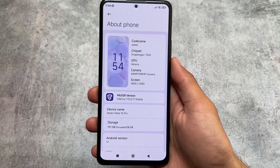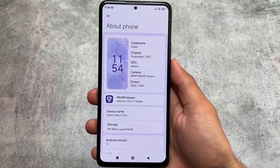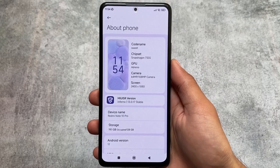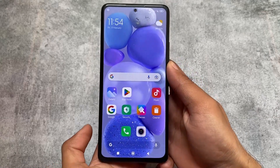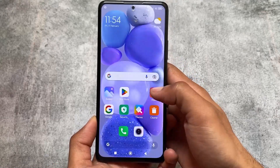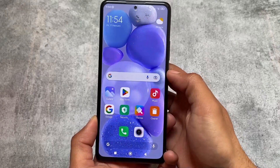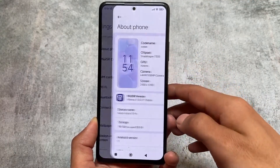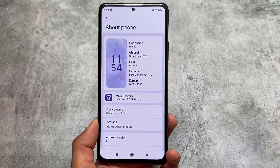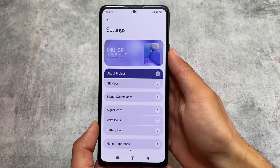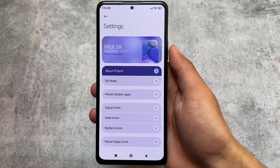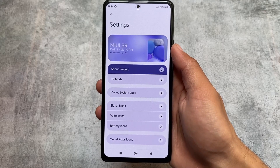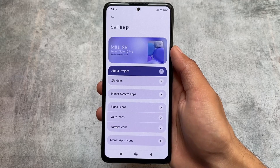A lot of MIUI modded edition custom ROMs are already available, and this is one of the most customizable MIUI custom ROMs out there. We're talking about MIUI SR Edition — it's available for many Xiaomi devices. I tried MIUI SR and it includes a lot of customization, so I'm here to talk about the customizations it gives you and whether you should install it or not.